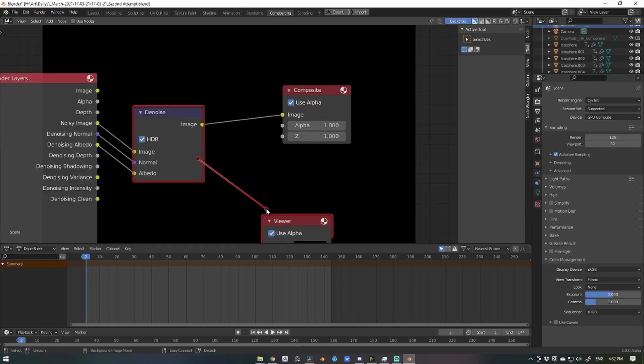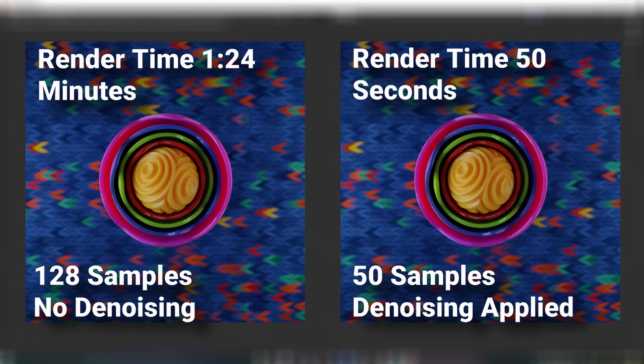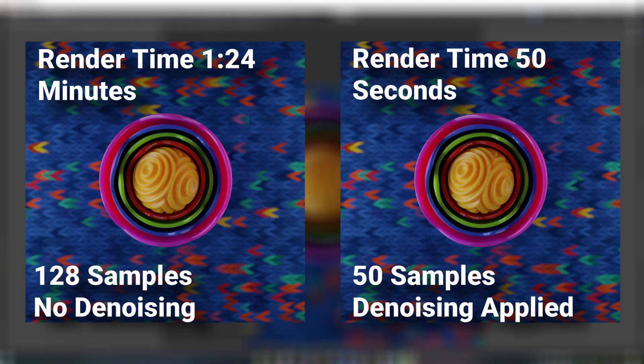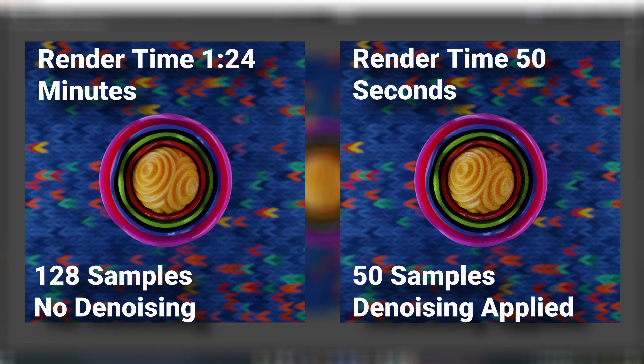For example, the image on the left was rendered with 128 samples and no denoising applied, but the image on the right was rendered with 50 samples and denoising applied. There's no distinguishable difference to your eyes, but there is an 85% decrease in render time.